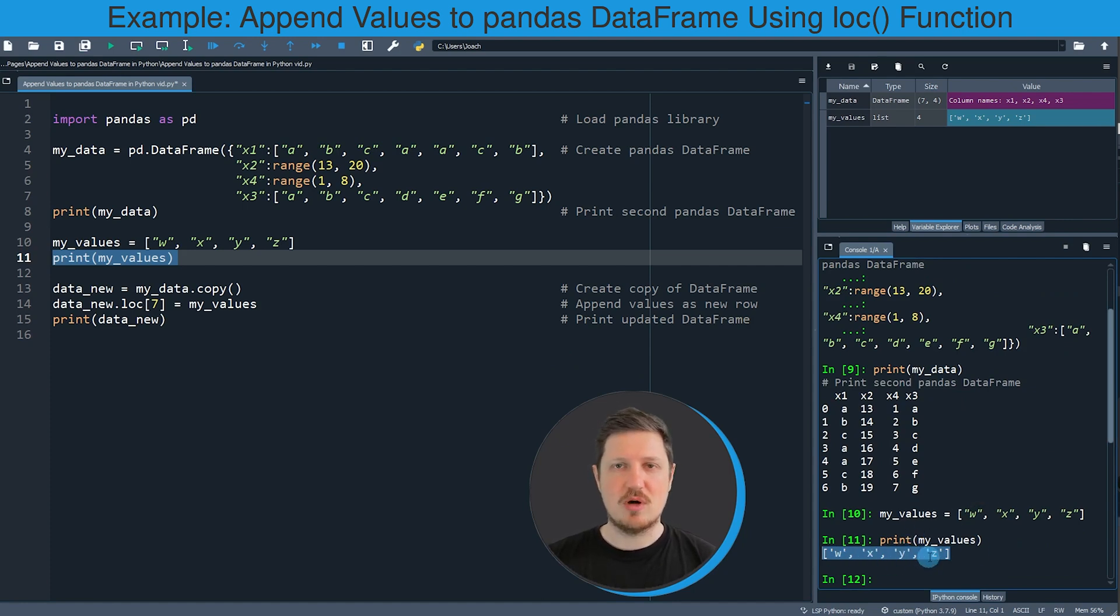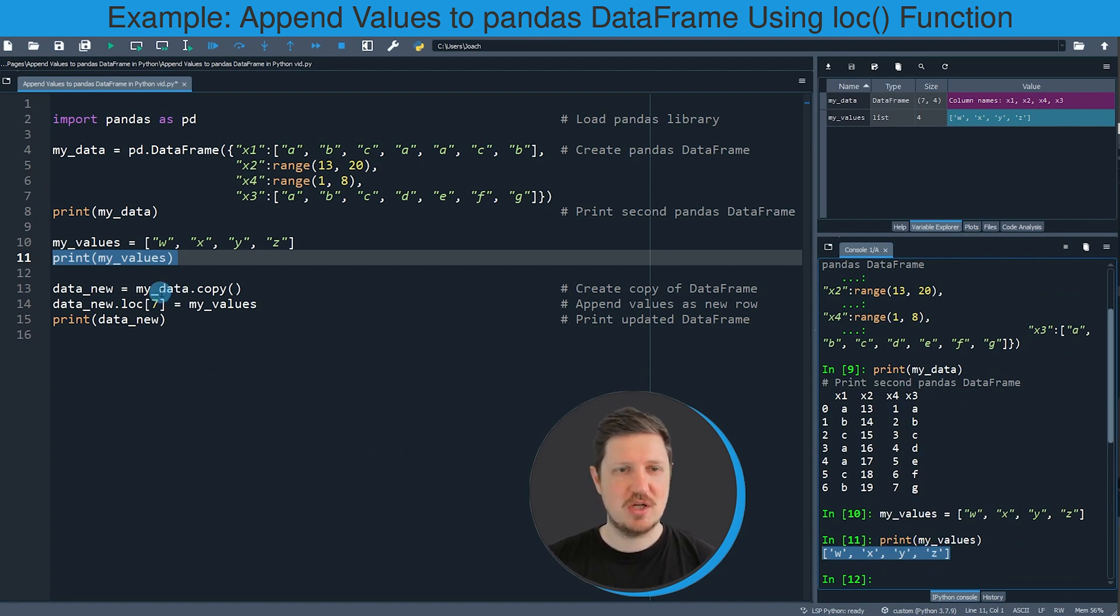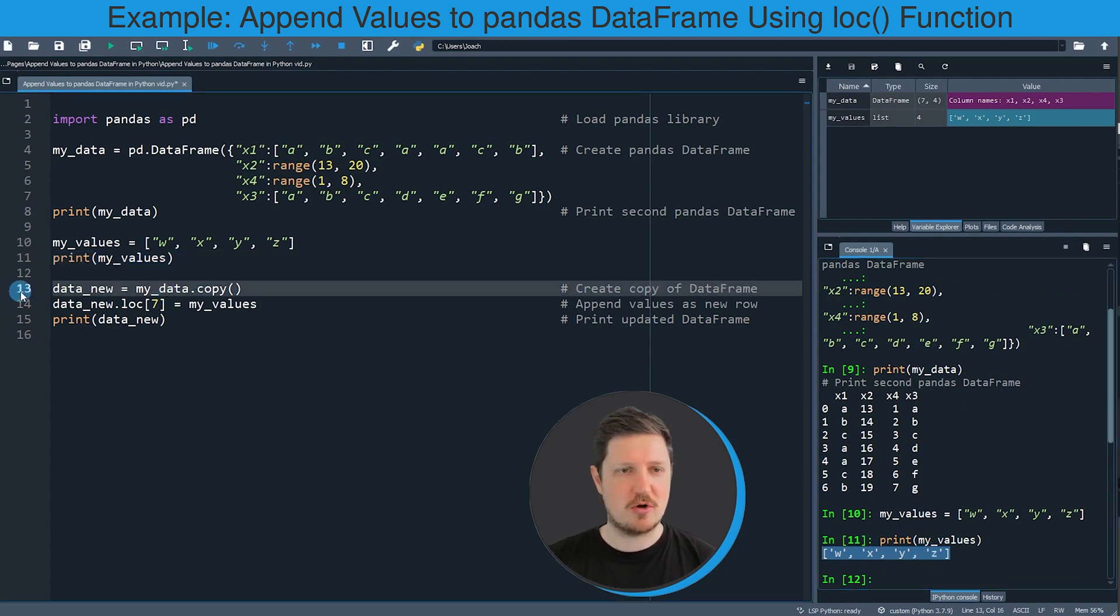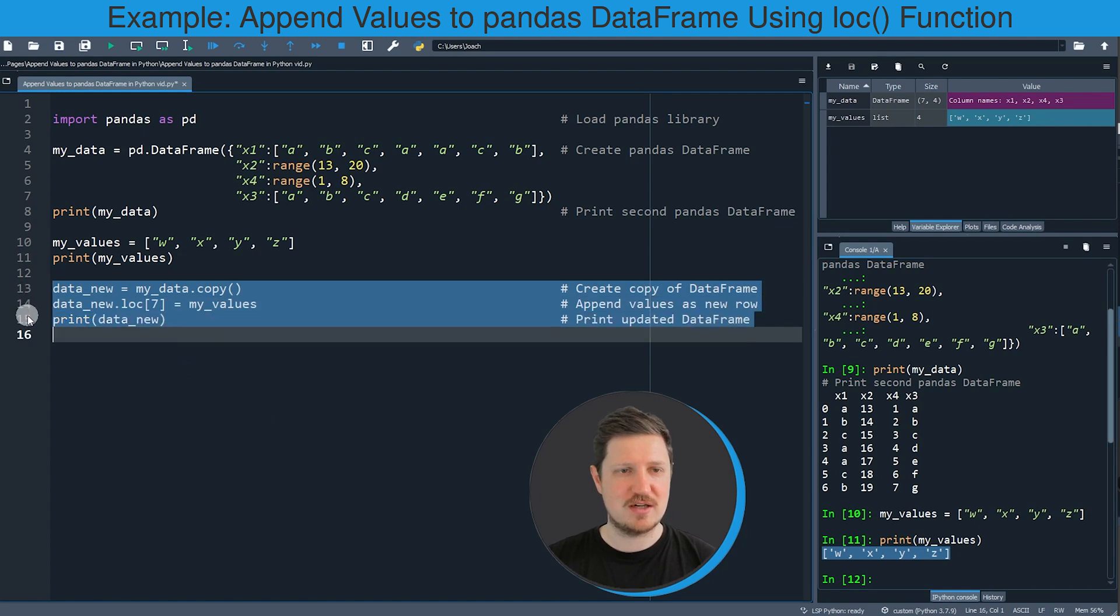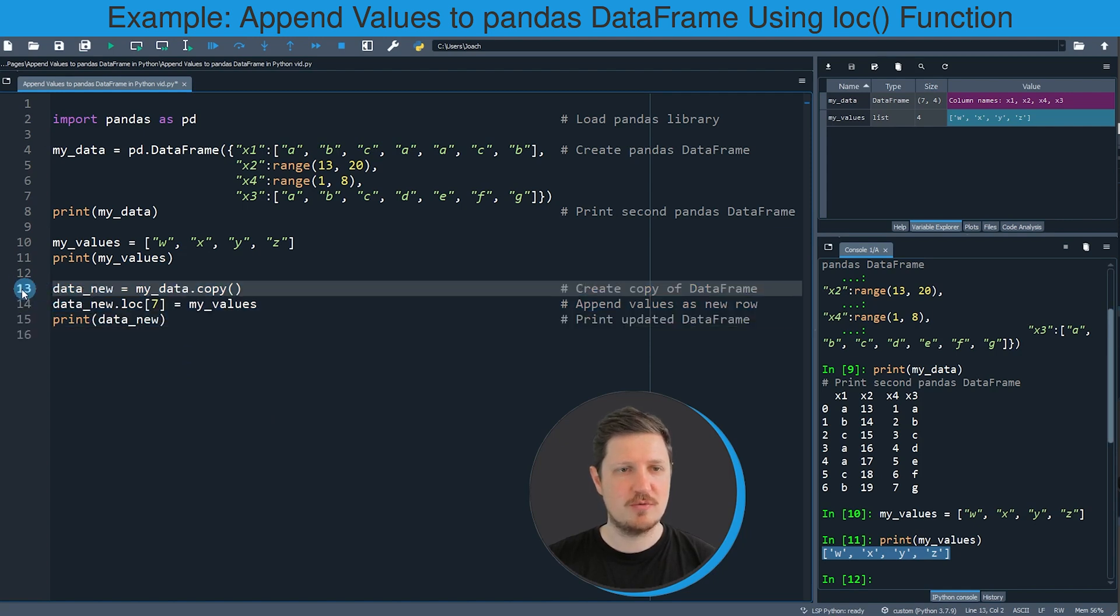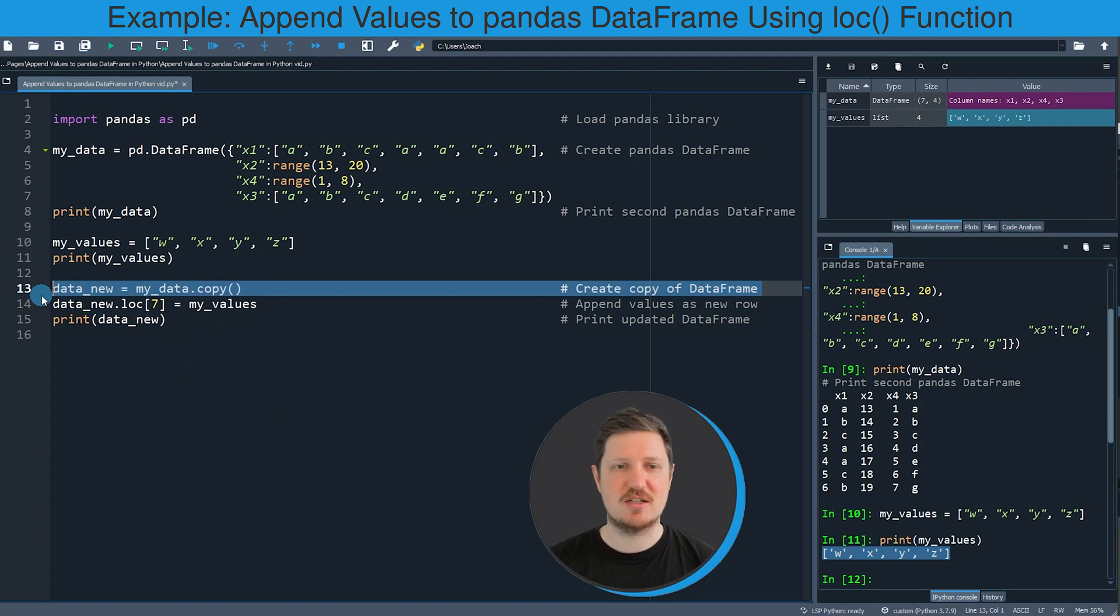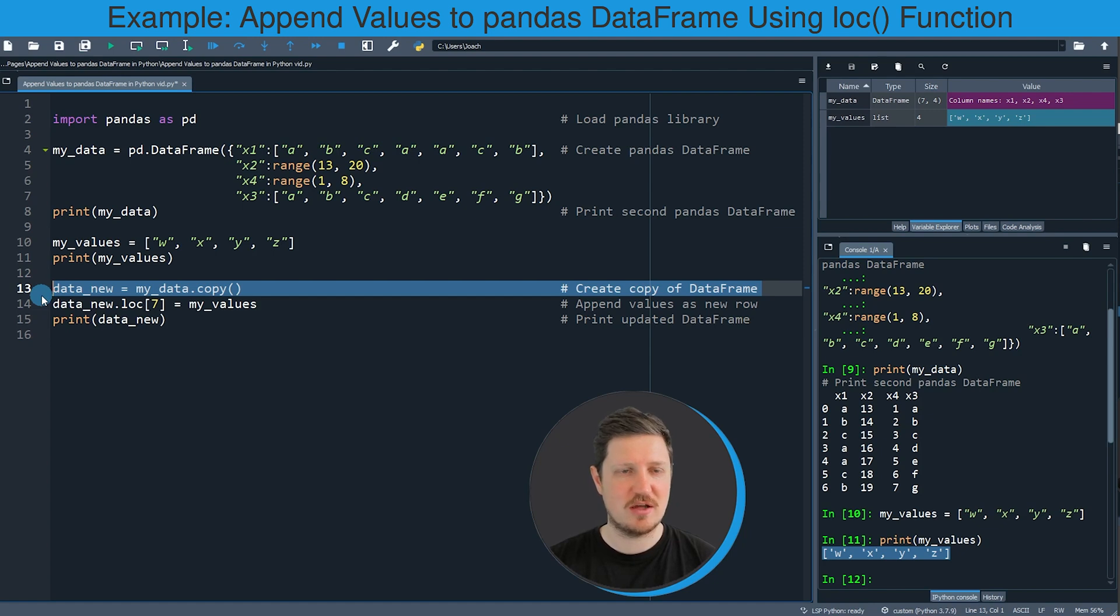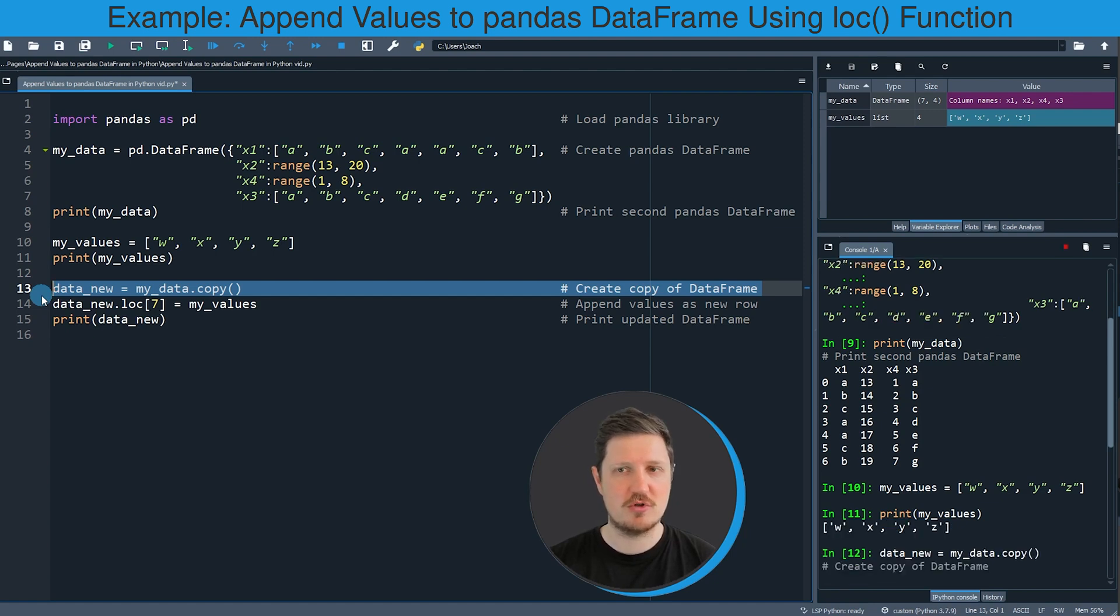So if you want to append this list as a new row to our Pandas DataFrame, we can use the code that you can see in lines 13 and 14. So first I'm duplicating our Pandas DataFrame, or in other words I'm creating a copy of our Pandas DataFrame as you can see in line 13 of the code.